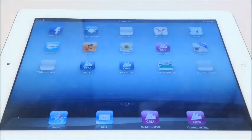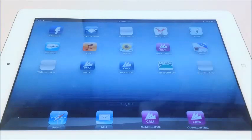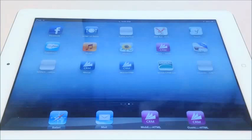Hi everyone, my name is David from Resco, and today I would like to tell you more about HTML5 support in our mobile CRM application. I'm going to present it on an actual example.